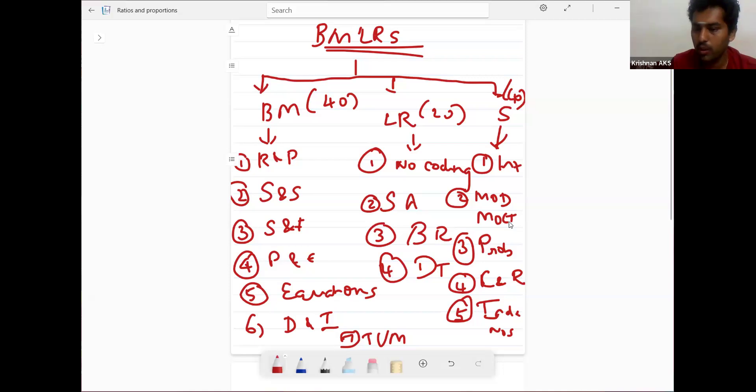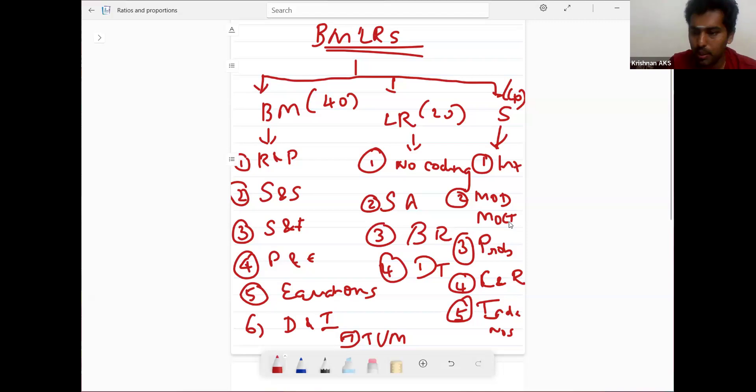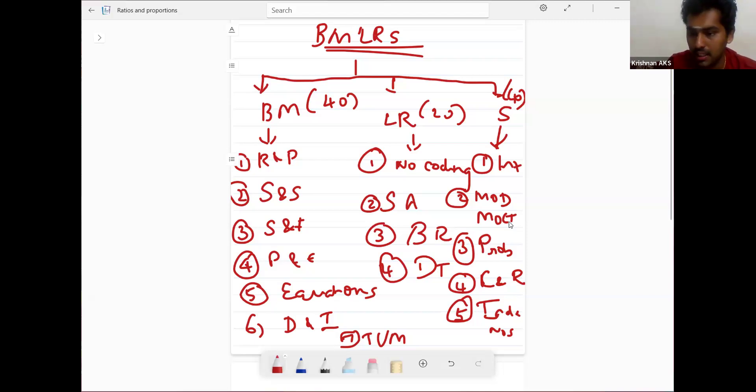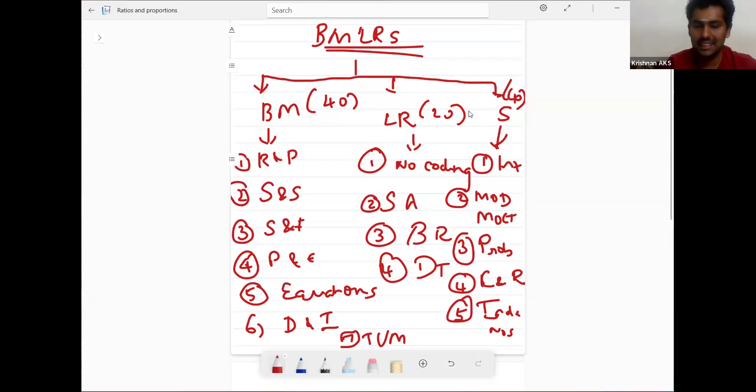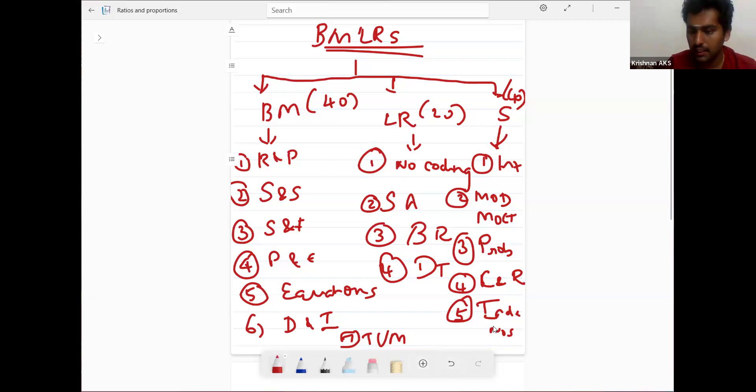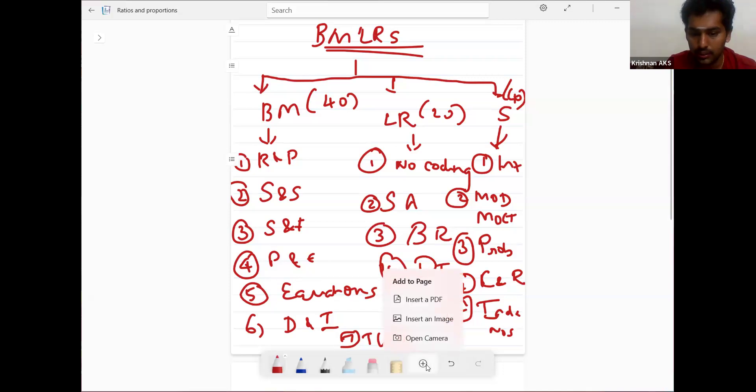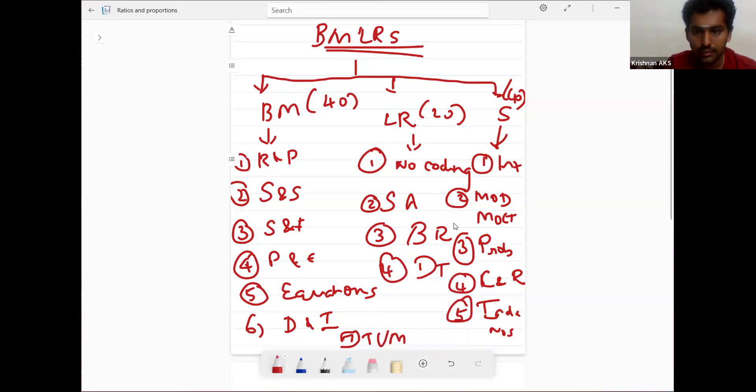This is an overview of your chapters. You can able to score 60 to 65 easily, right? You can able to crack it out.